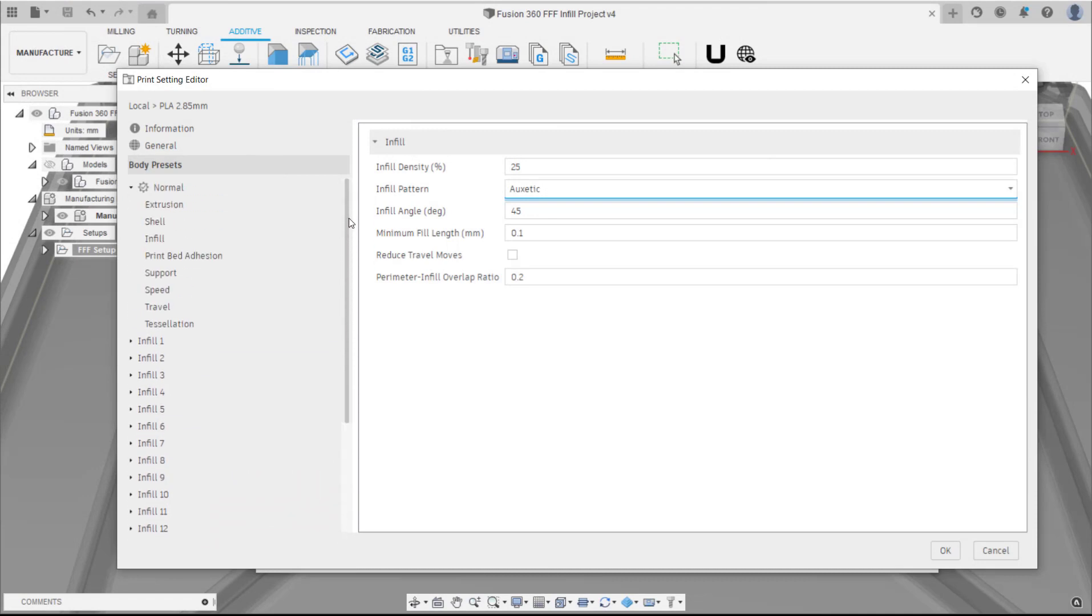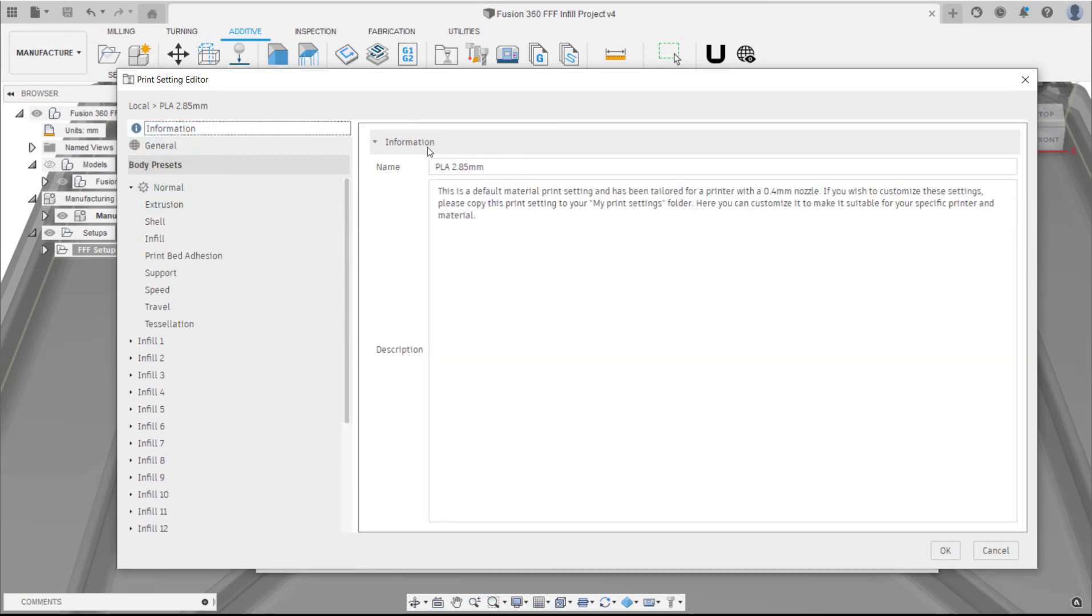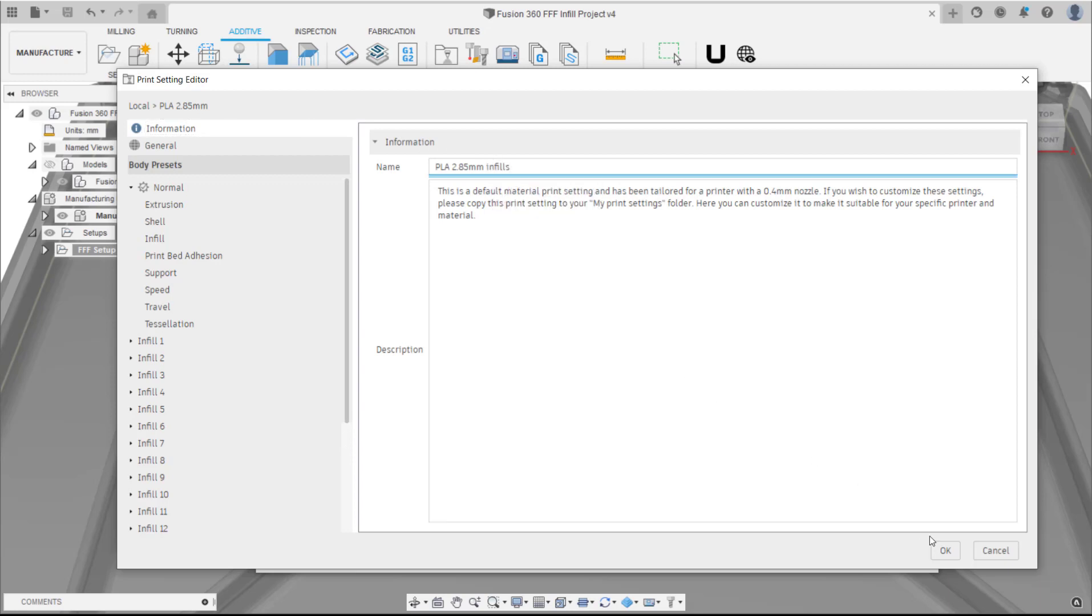Finally, rename the print setting and click OK on the Print Settings Editor.